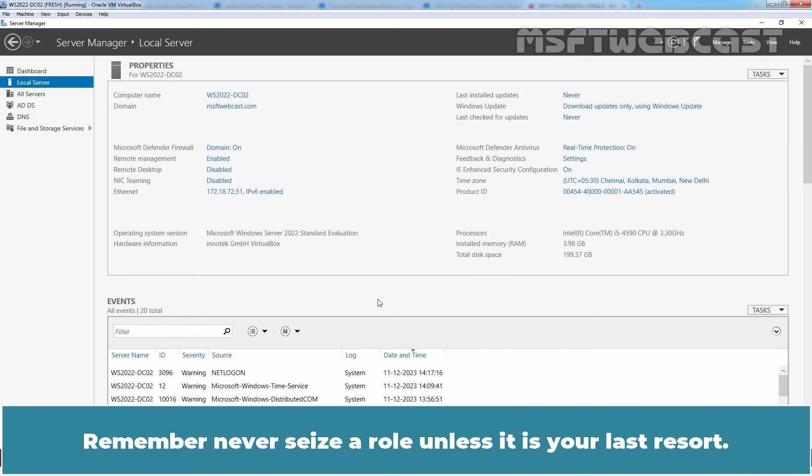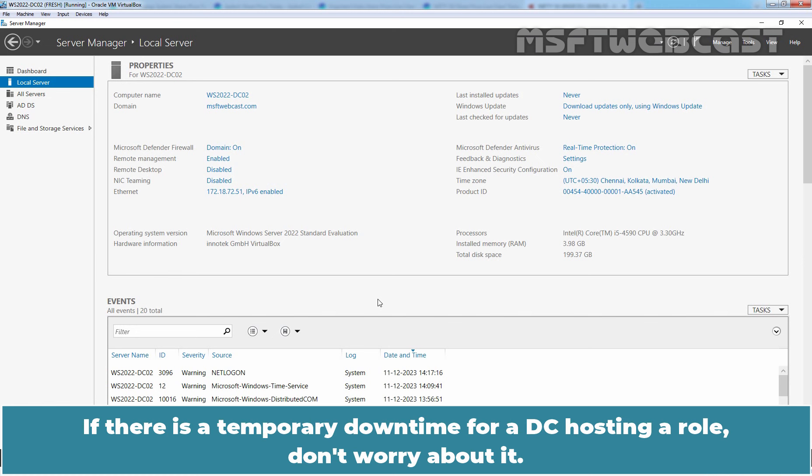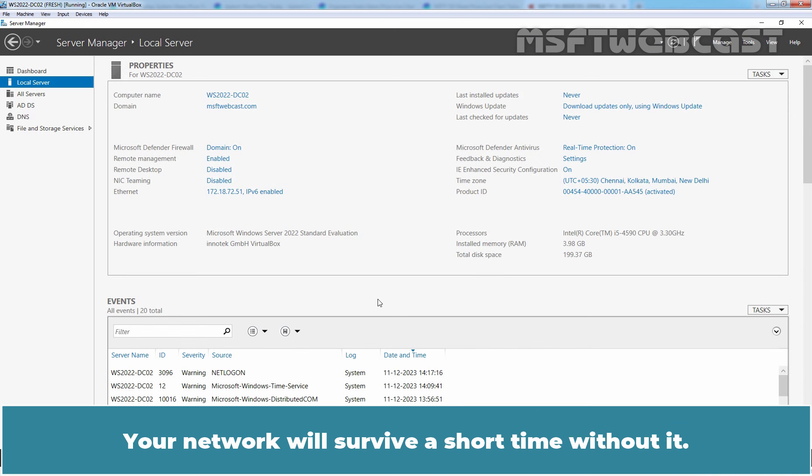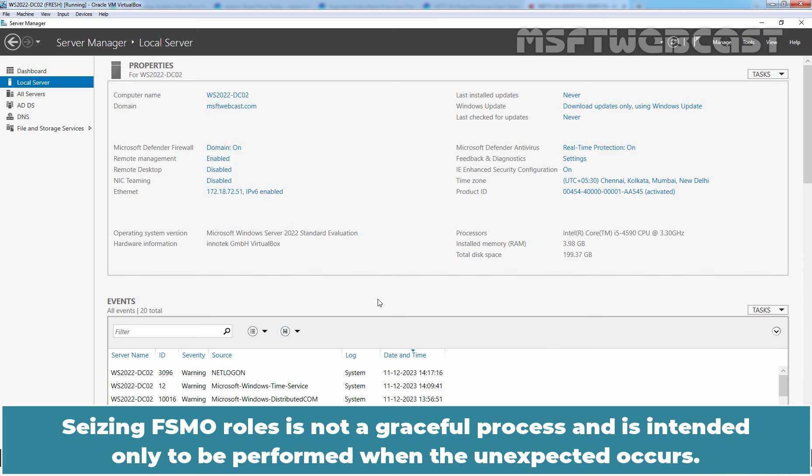Remember, never seize a role unless it is your last resort. If there is a temporary downtime for a DC hosting a role, don't worry about it. Your network will survive a short time without it. Seizing FSMO roles is not a graceful process and is intended only to be performed when the unexpected occurs.